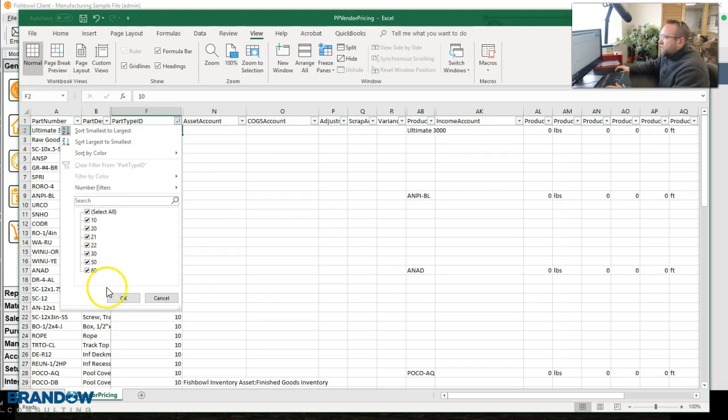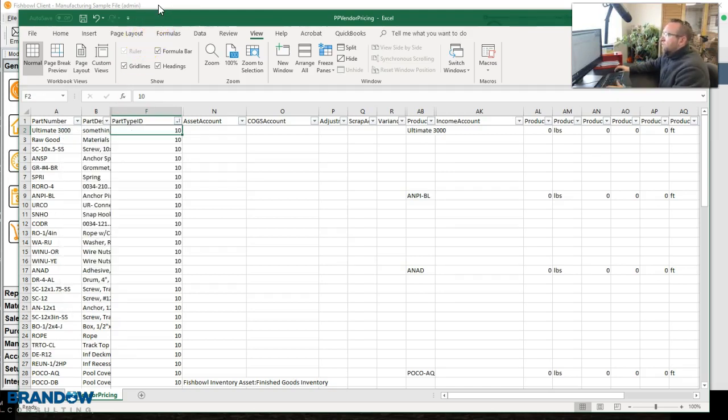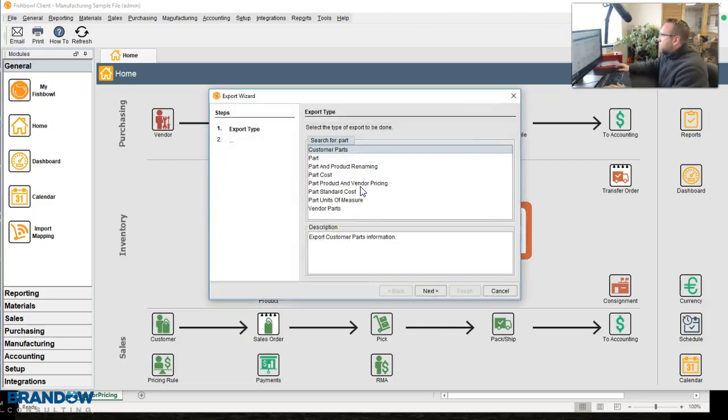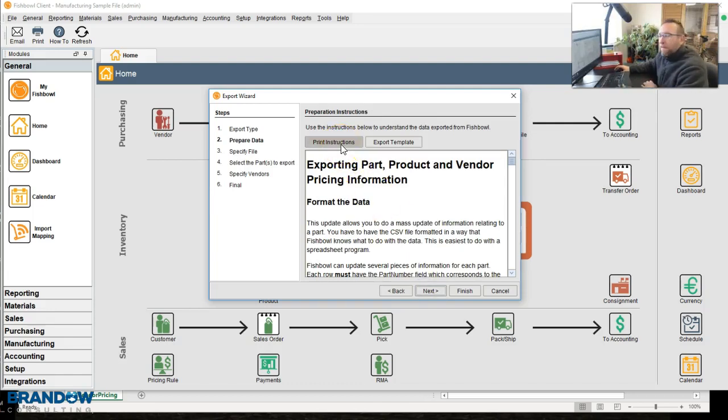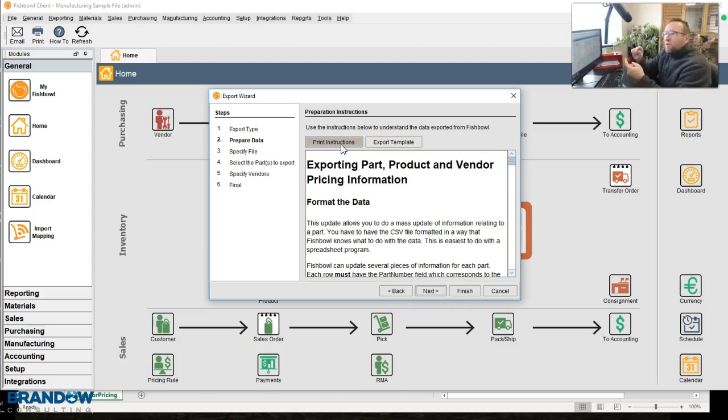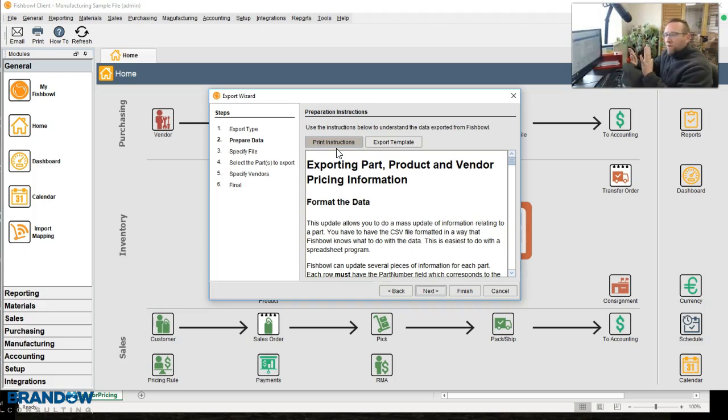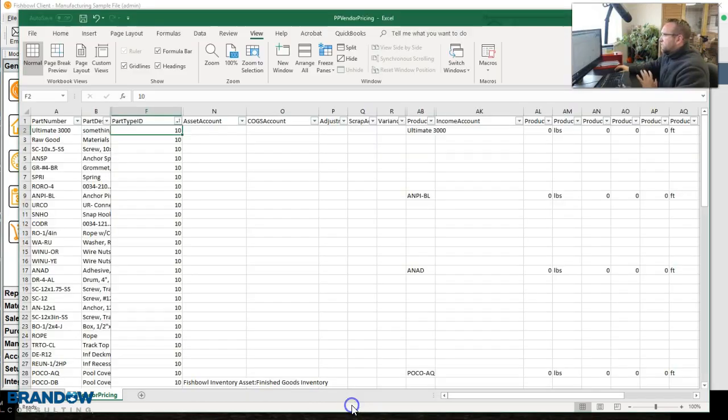To see what these mean, go back to Fishbowl, File, Export, Part Product Vendor Pricing, click Next, and print those instructions. That will give you the legend. It'll tell you Part Type ID 10 is Inventory, 20 is Service, 21 is Labor, 30 is Non-Inventory, so on and so forth. Print that out, get that in your hand so you've got those instructions and you can tell what these are.